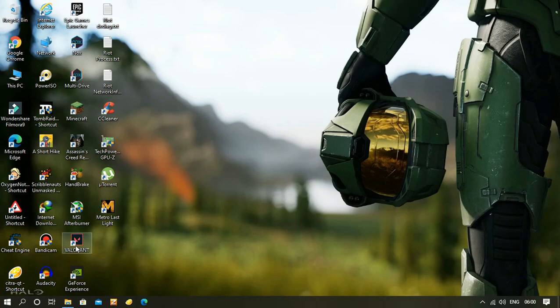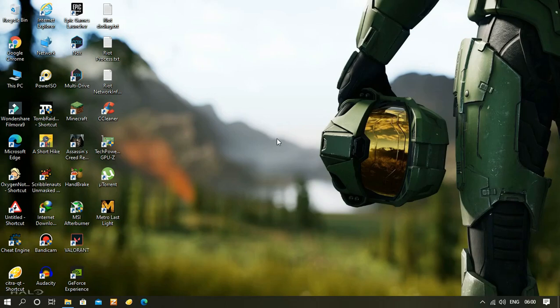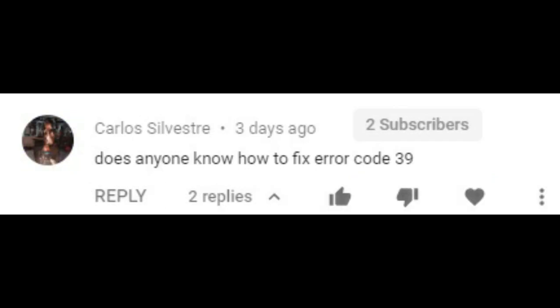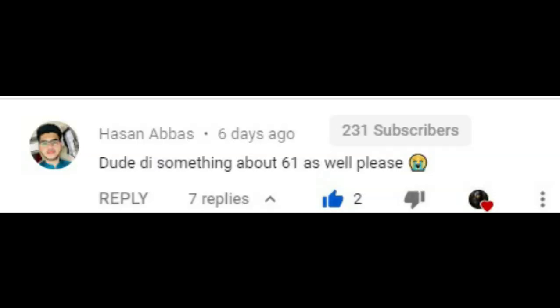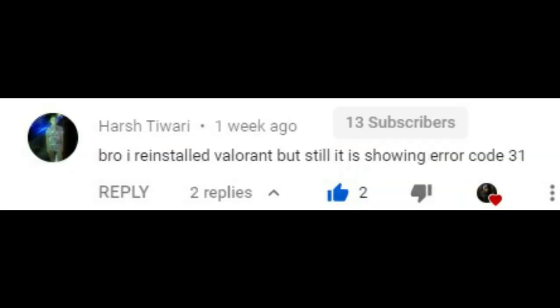Hello friends, last time I made a video on fixing Valorant error code 31, but this problem is still not resolved for some friends out there. They also face different errors other than error code 31, so I